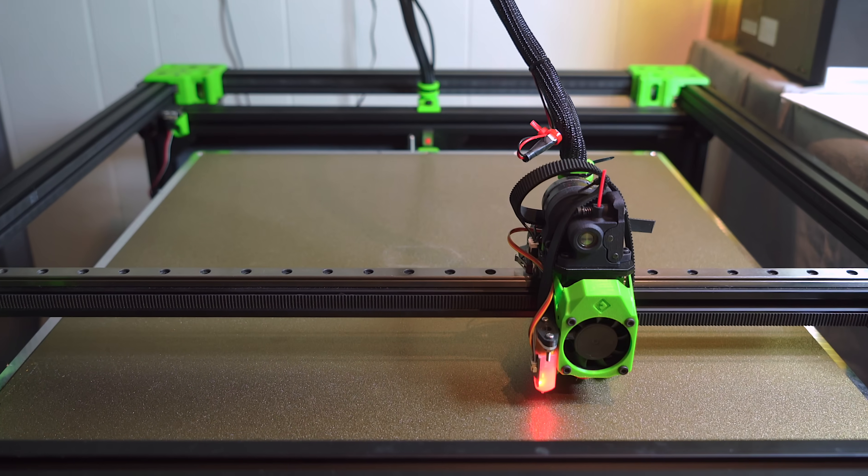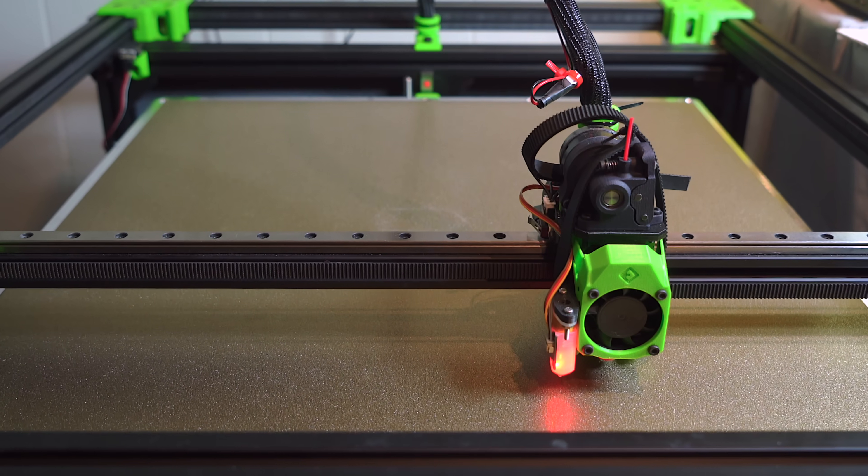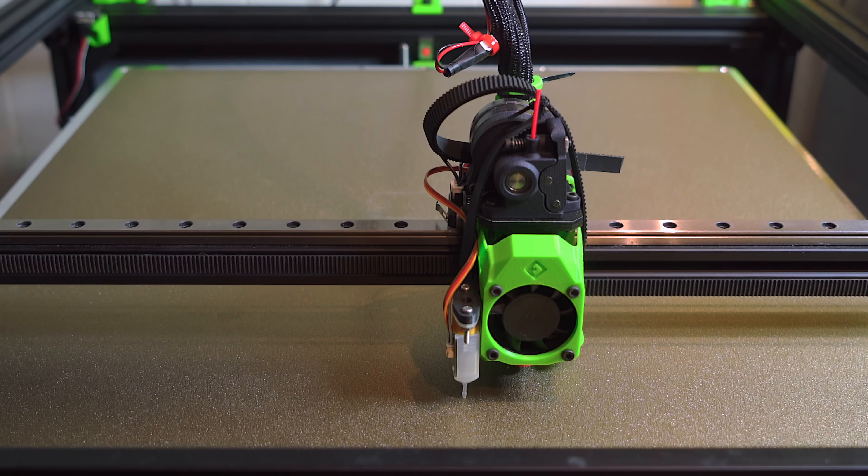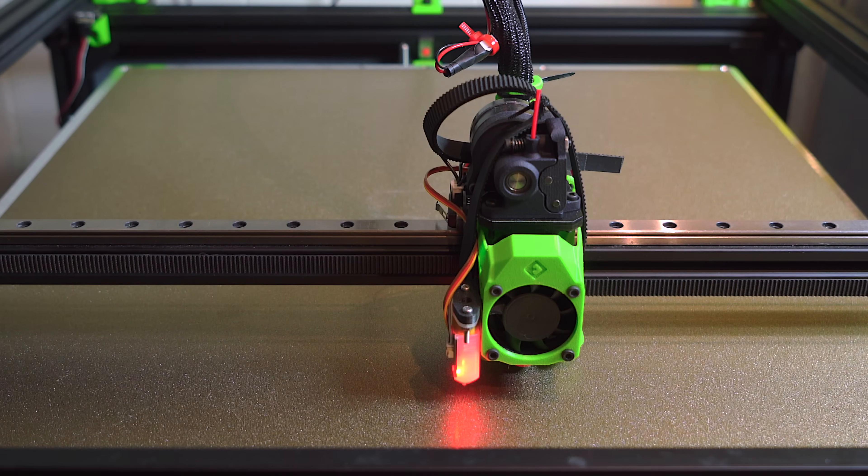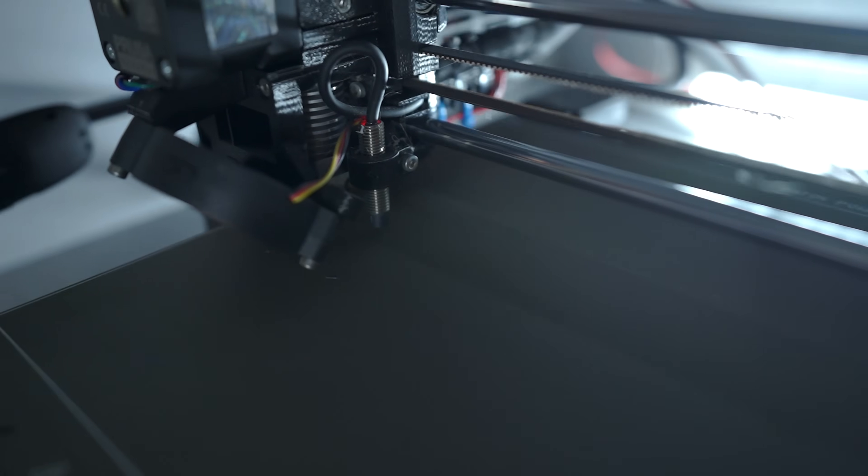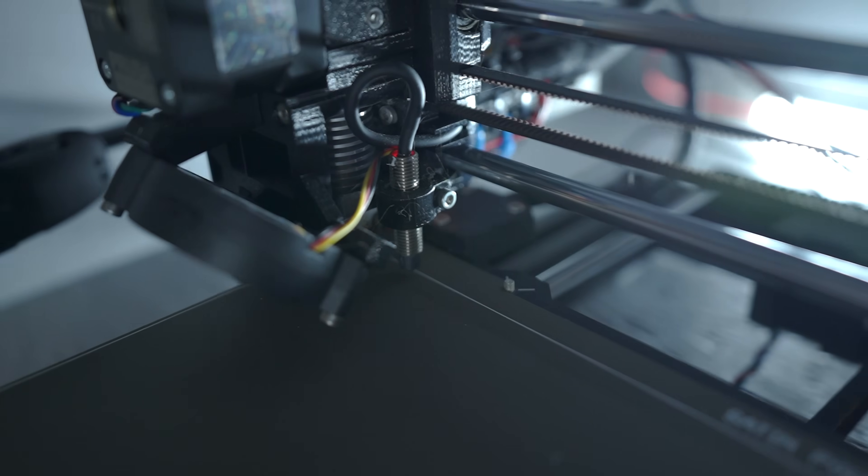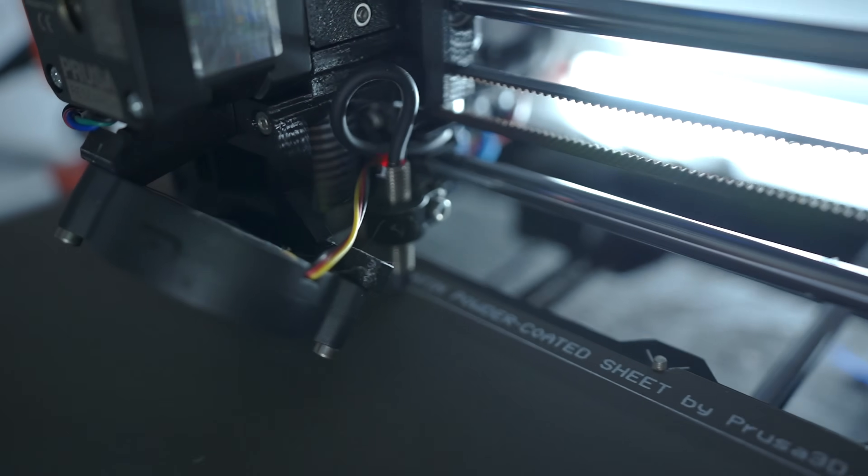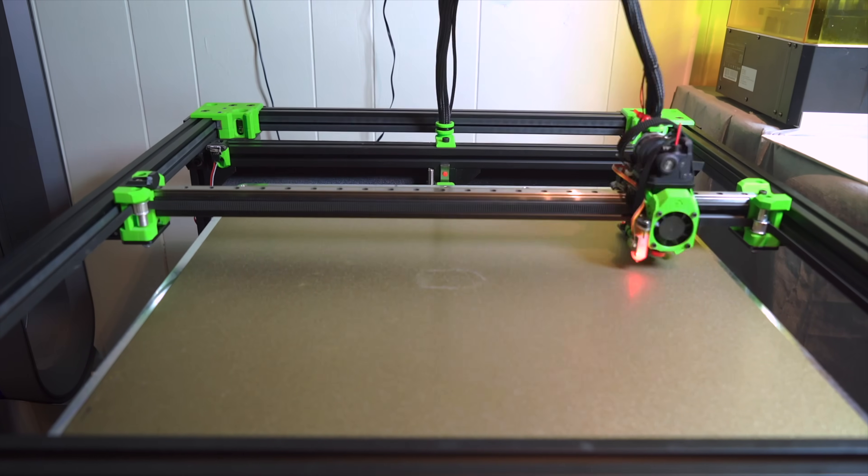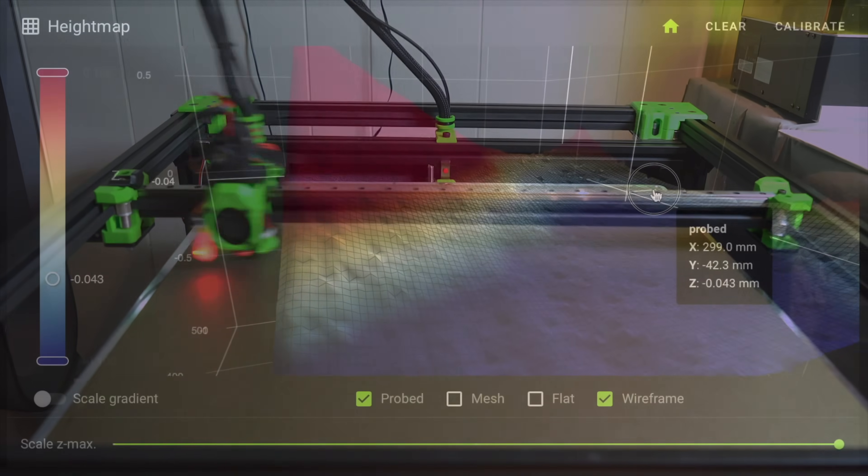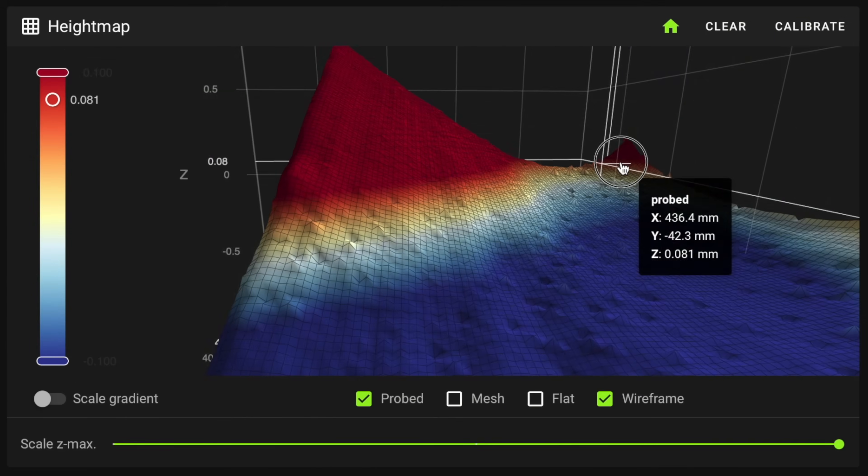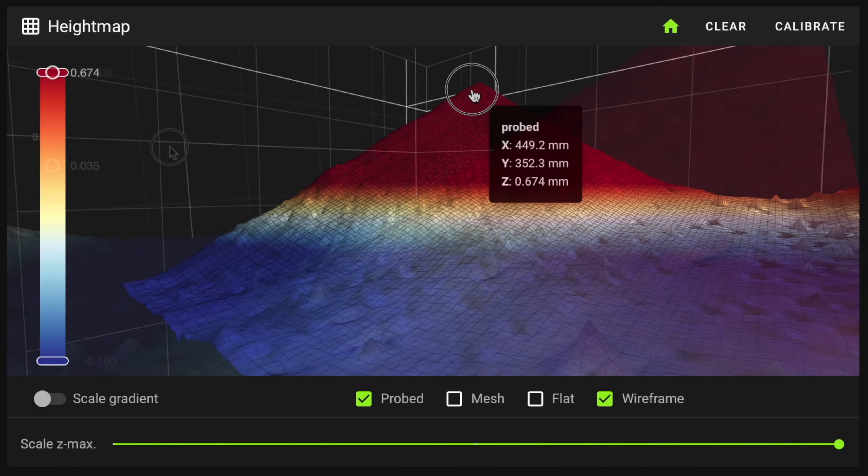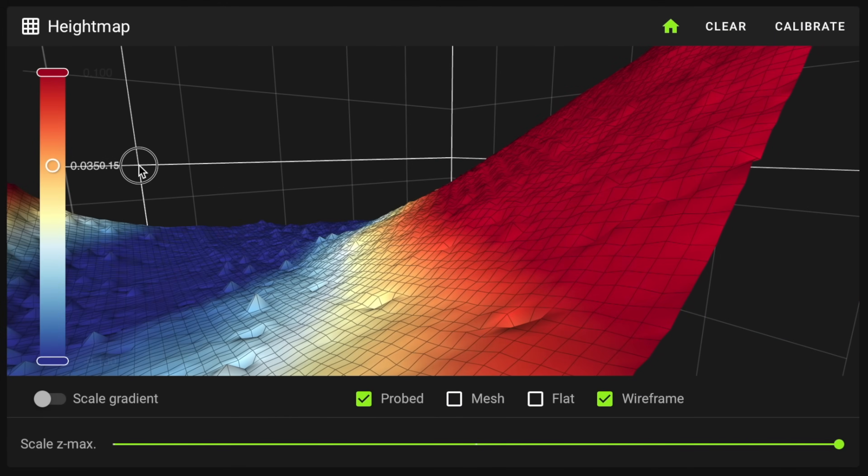It replaces the traditional mechanical or inductive bed probe on your 3D printer. Instead of probing a series of discrete points, Eddy Current probes scan the topology of the bed. This makes the process of generating a bed mesh much quicker and far more precise.